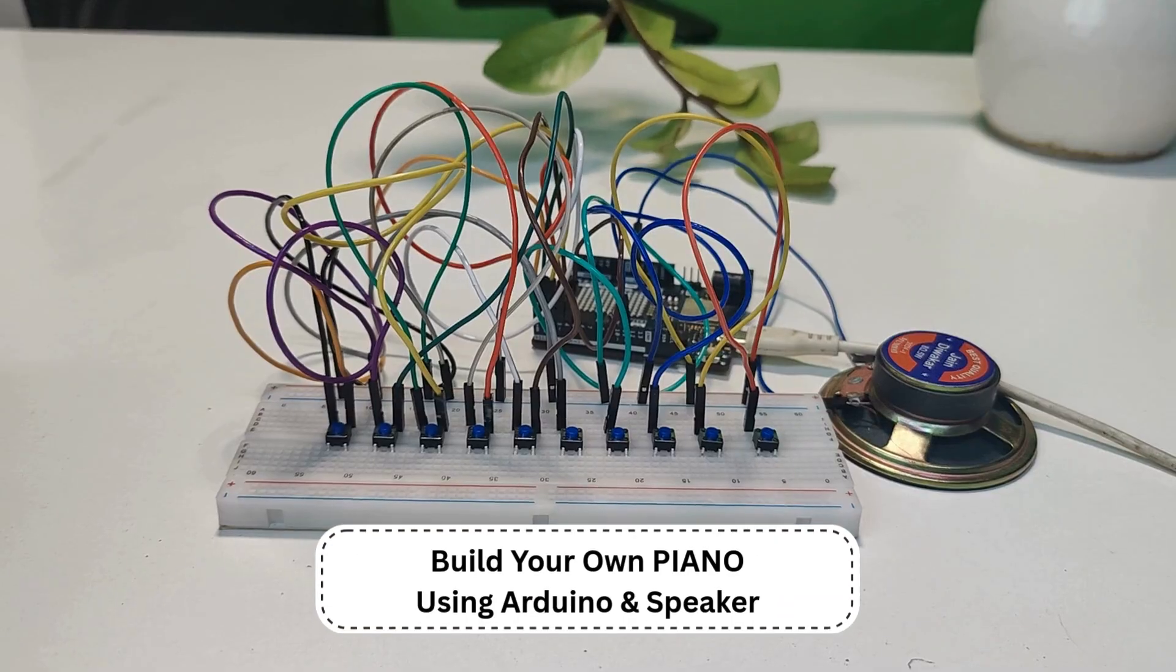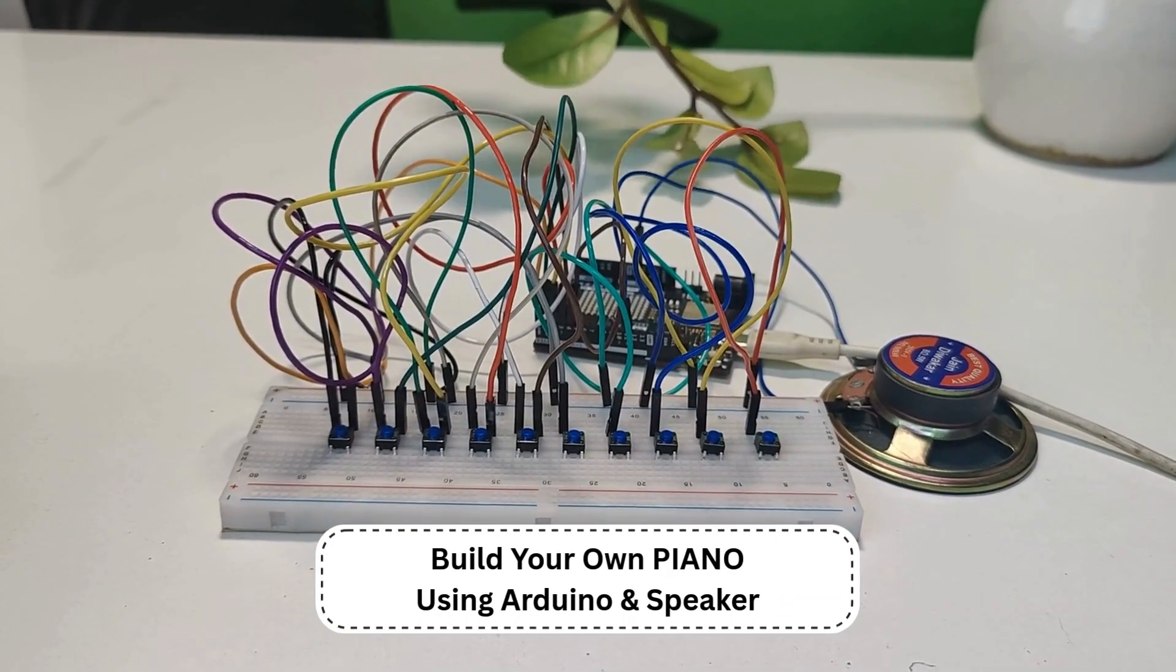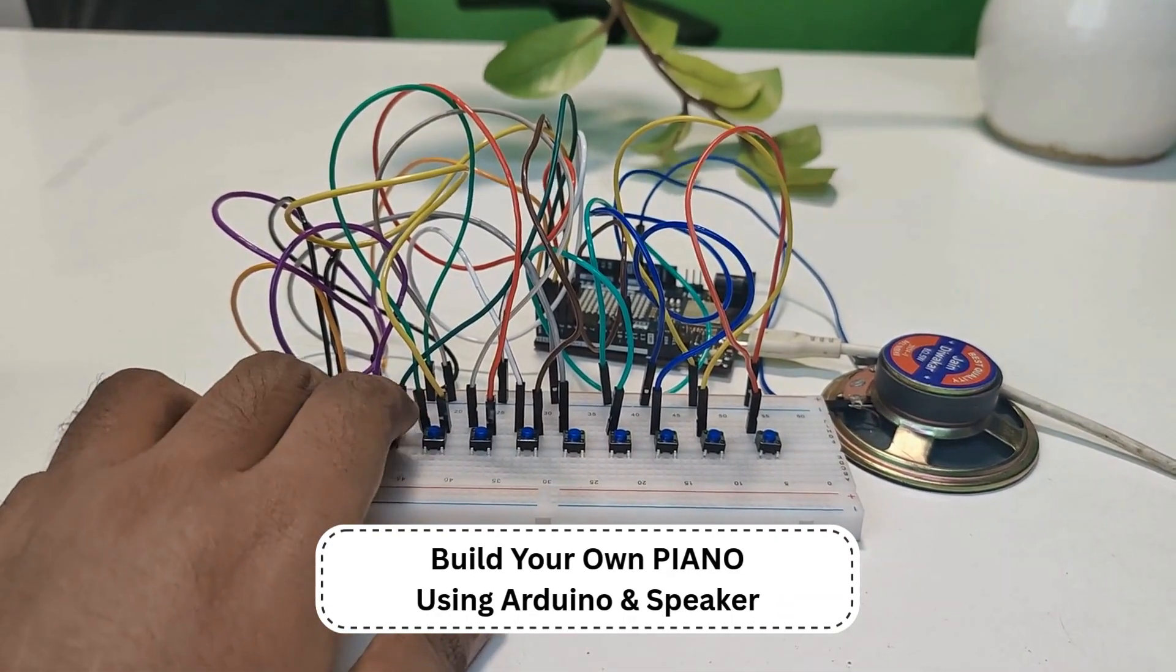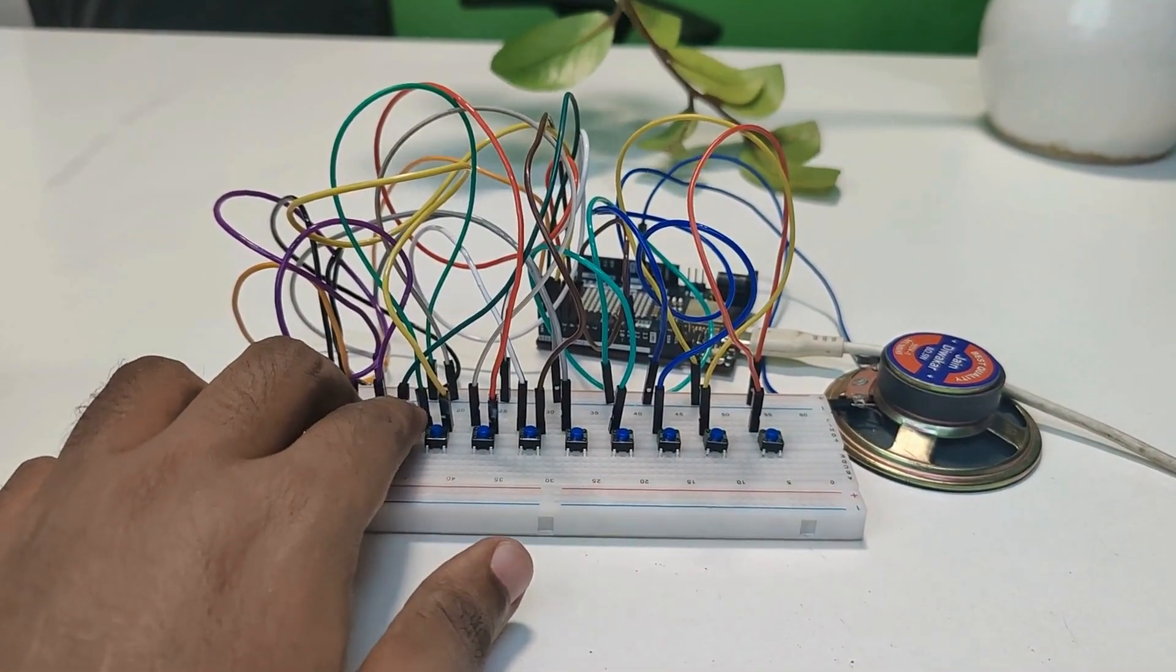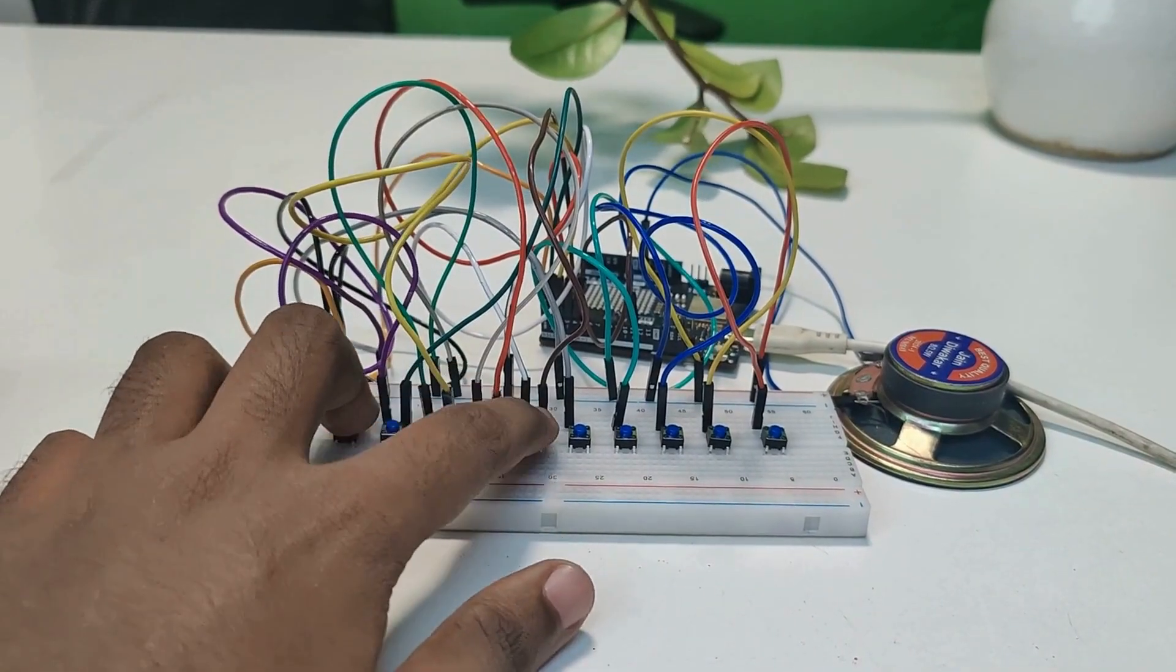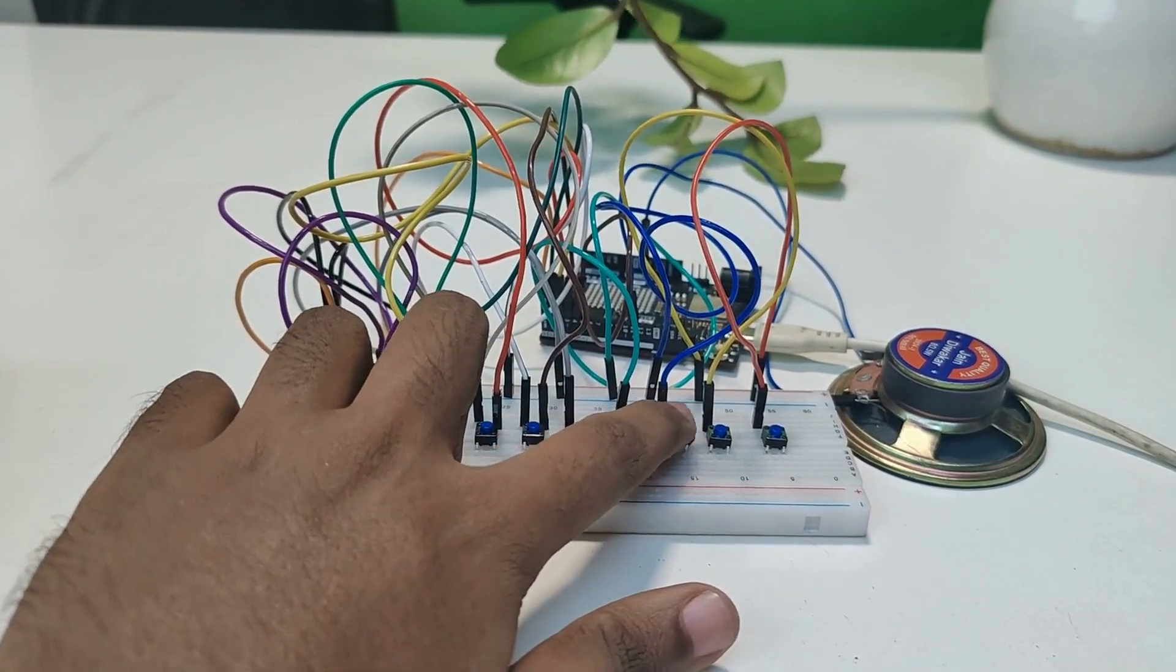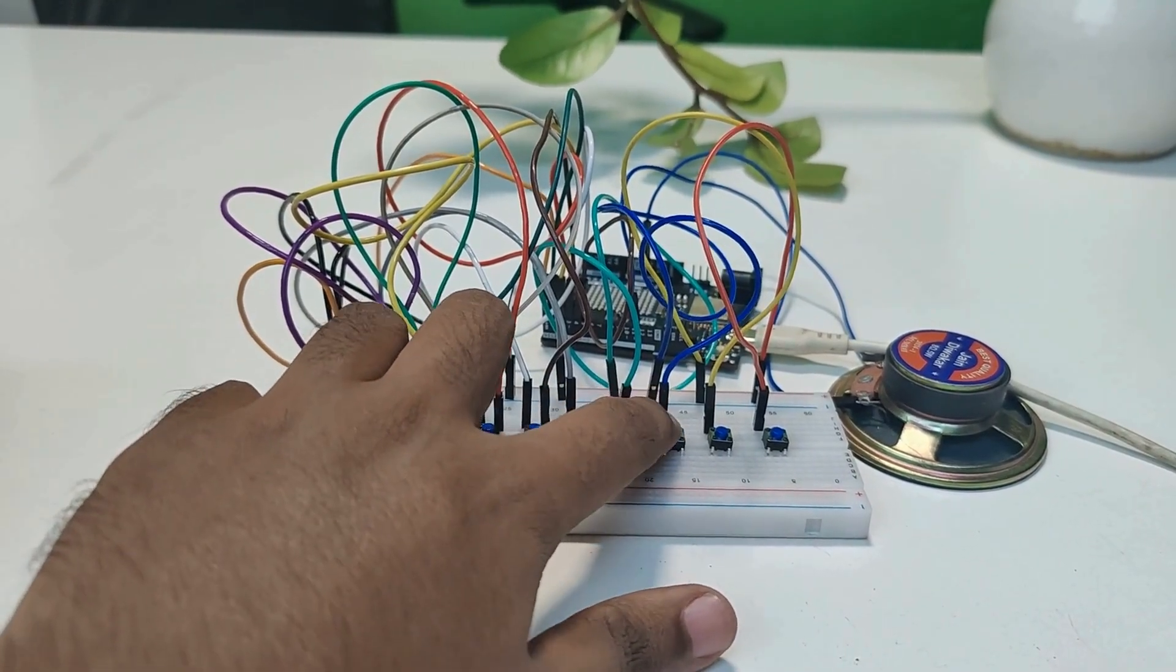In this video, we're building a simple piano using Arduino. With just a few buttons and a buzzer, we'll create a fun and fully functional mini keyboard. Let's get started.